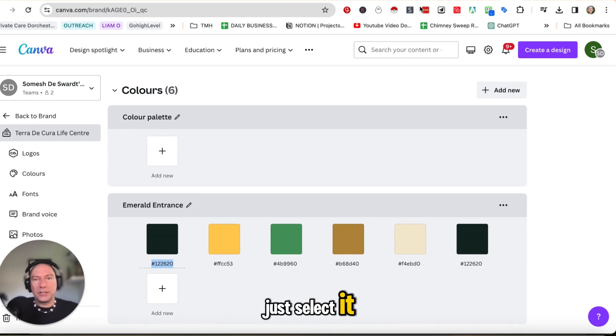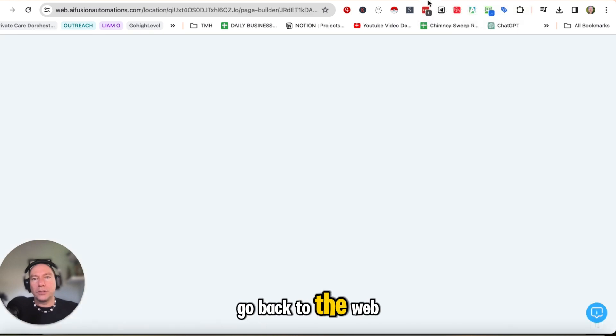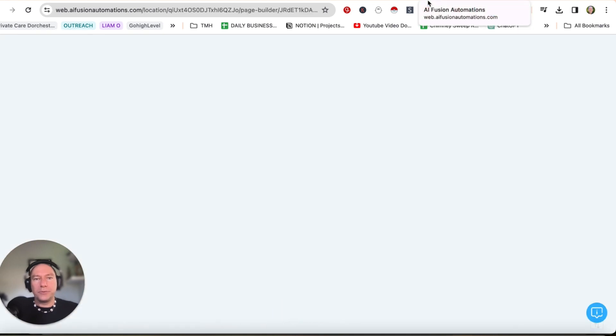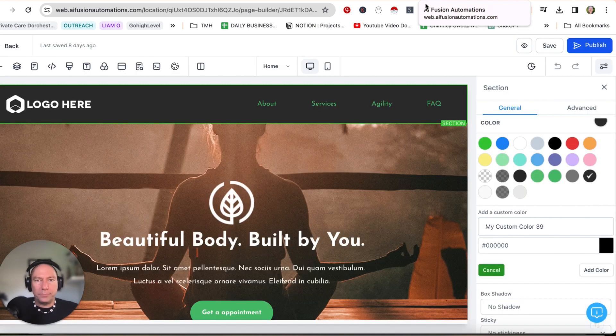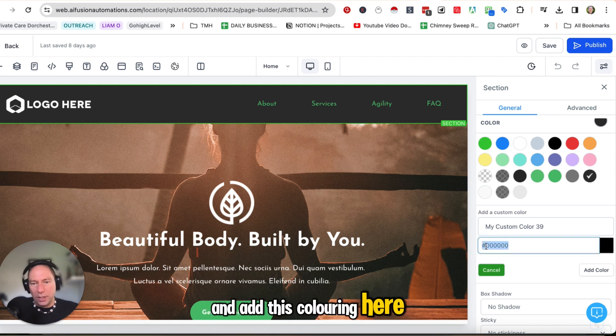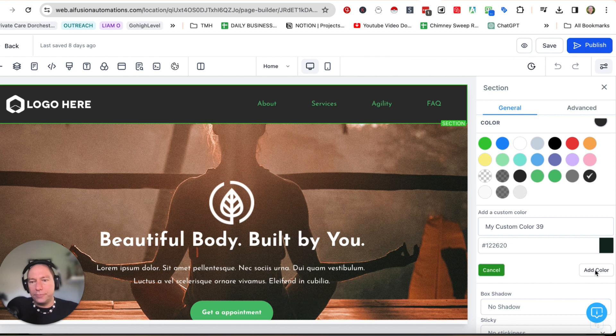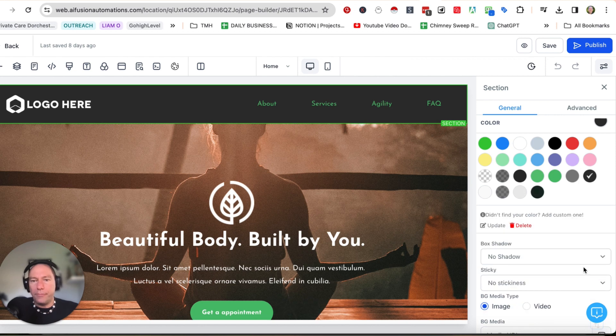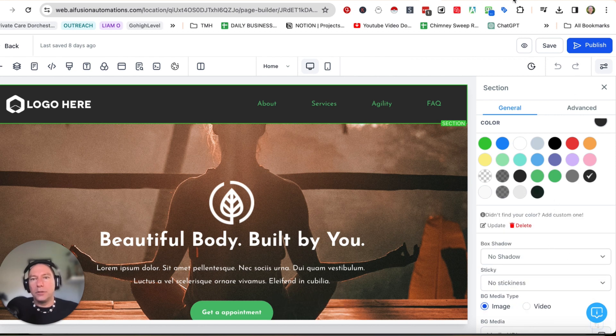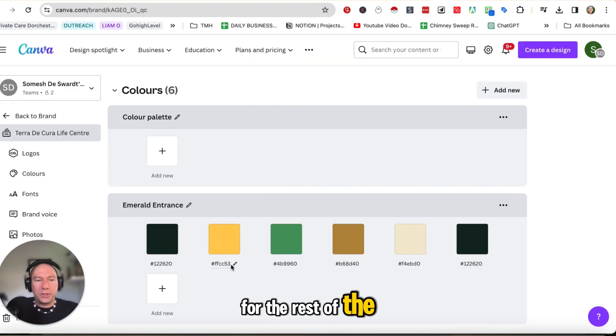Just select it, go back to the webpage and add this color in here. And I'm going to click on add color and then just keep on doing that for the rest of the colors.